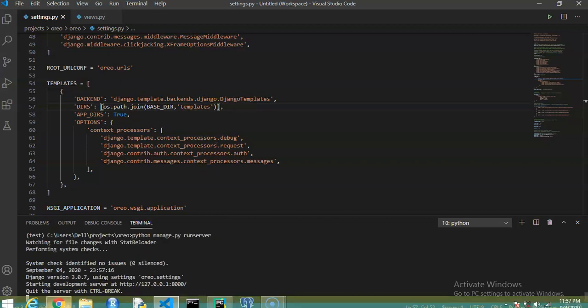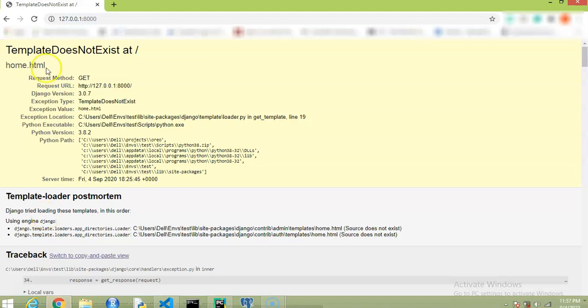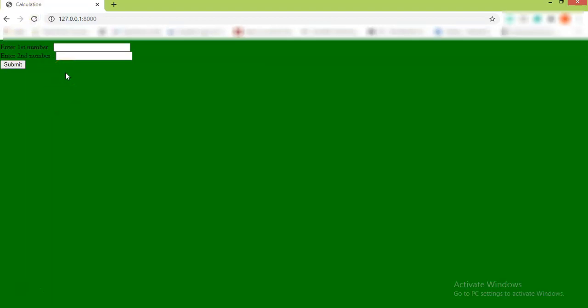So now get back to Chrome, and here refresh this. And you can see that we got that. So let's check it: 11, then 8, then submit.